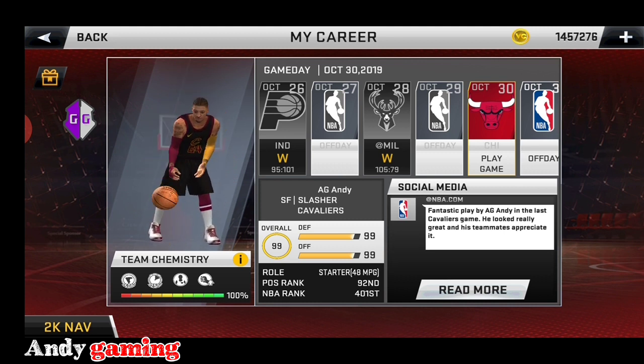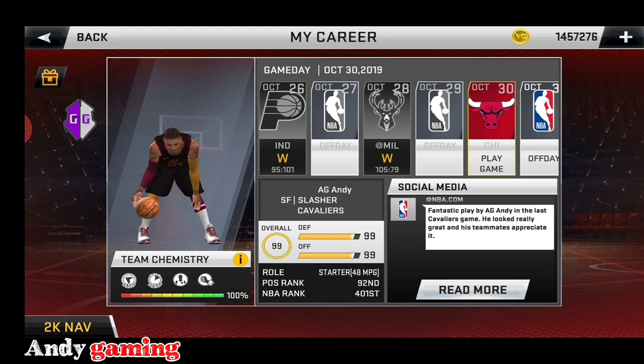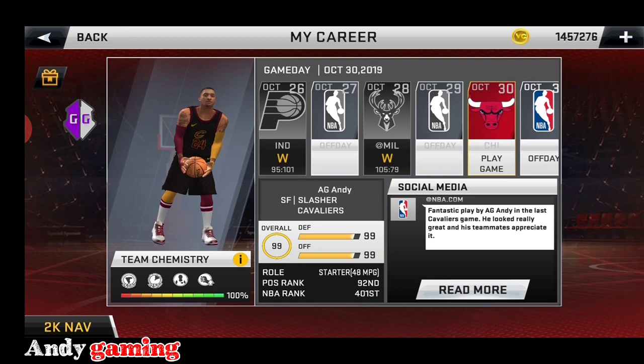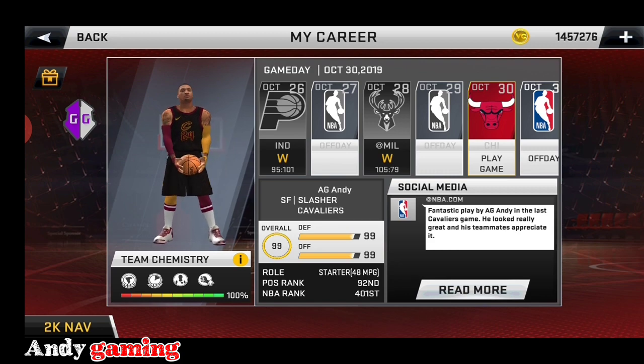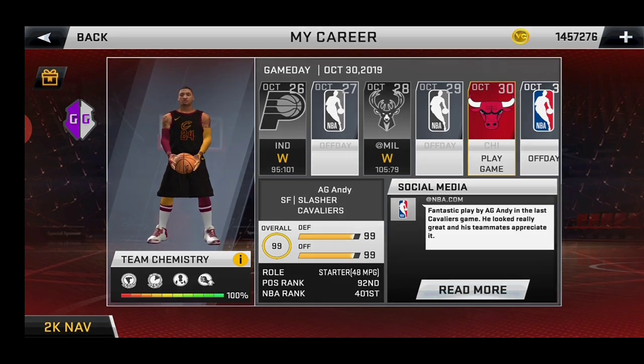Thank you for watching guys. Sana natuto kayo kung paano gamitin yung all-star game jersey.